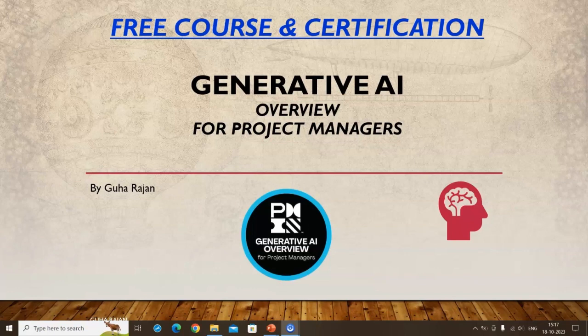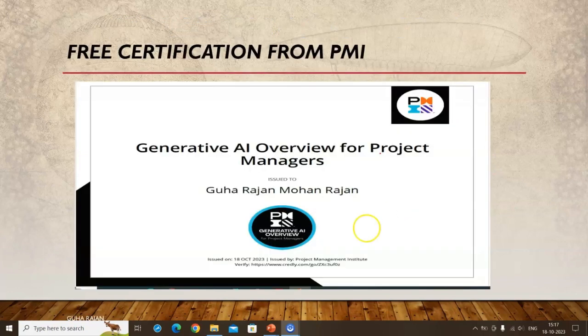This course is free and takes approximately four hours, with a presentation followed by a test. If you pass the test scoring 80%, you get a certification as well. It was introduced about a month ago — I passed it on 18th October.